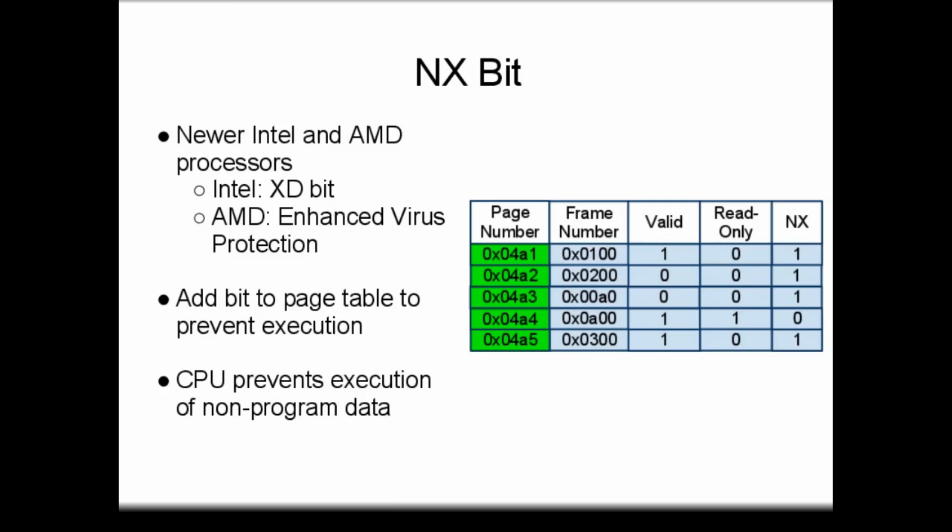Originally, the NX bit was implemented by AMD on its 64-bit-capable processors, using the marketing name of Enhanced Virus Protection. Intel followed suit and added this mechanism as the Execute Disable, or XD bit.